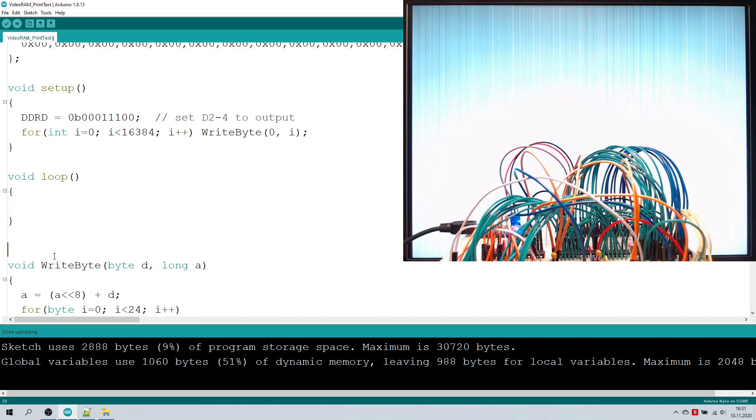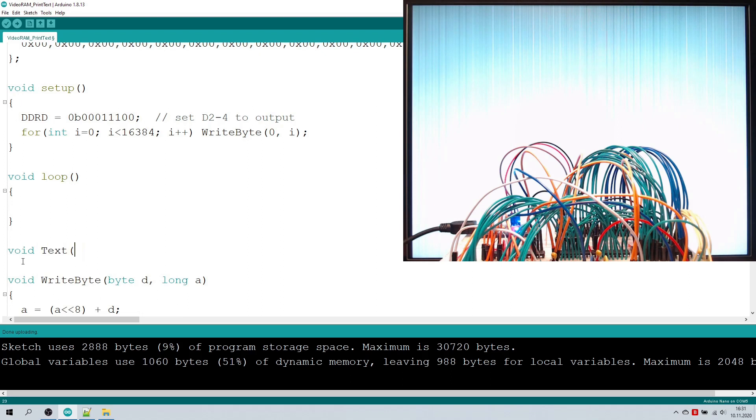Now I'm writing a little print function that takes in an xy character position and a string and works out which bytes to put in the video RAM.